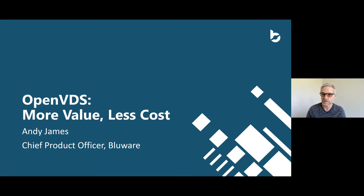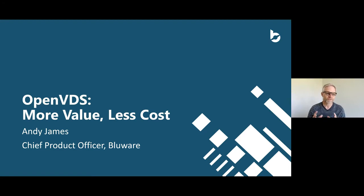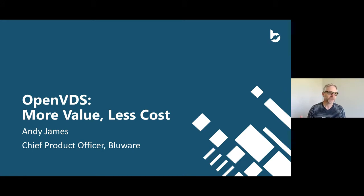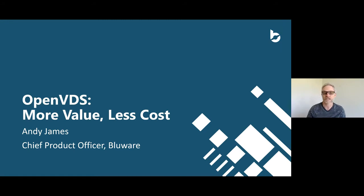My name is Andy James and I'm the Chief Product Officer of Blueware. The intent of this session is to talk around seismic data, moving data to the cloud, and cloud native formats of OpenVDS. It's really an informative session that will hopefully provoke some thoughts around how we can move things forward.